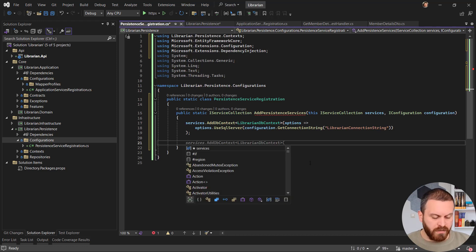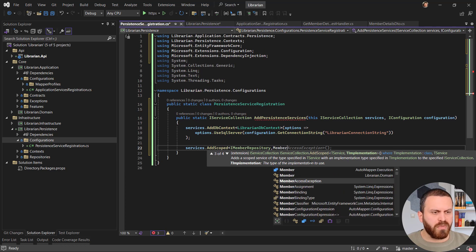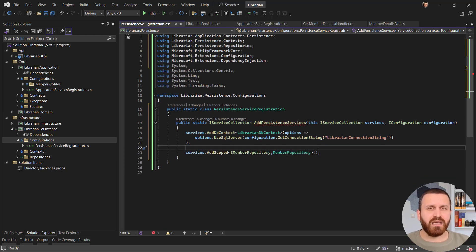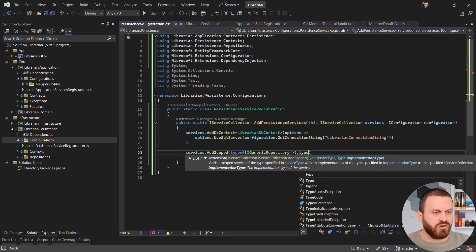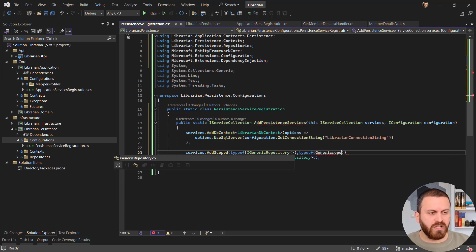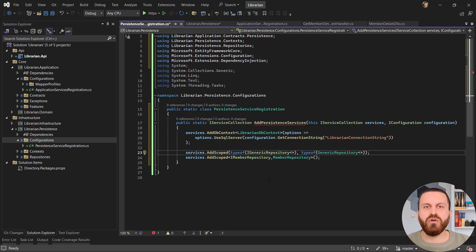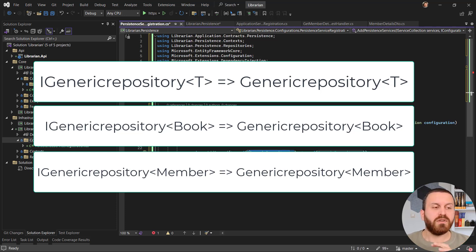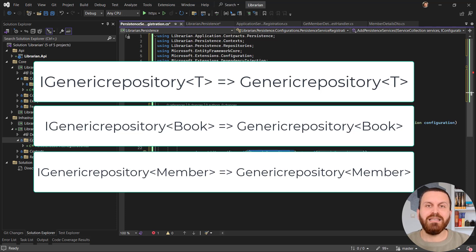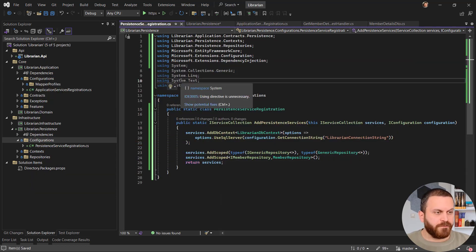Now I register the dependency between the interface and implementation: services.AddScoped of IMemberRepository to MemberRepository. I do the same for the generic repository, but because it's generic I use typeof: services.AddScoped(typeof(IGenericRepository<>), typeof(GenericRepository<>)). This way, at runtime, regardless of the type passed to the generic repository, it finds the matching implementation with that type and maps them together.